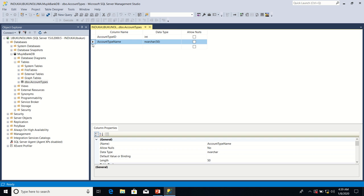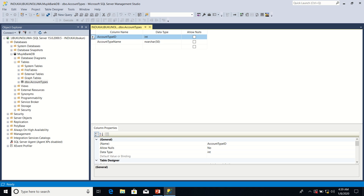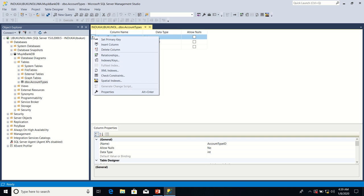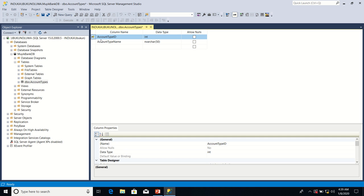We want to set the primary key property on account type ID column. So the first thing we'll do is that we'll select the column. After selecting the column, we'll now right-click on the column and then we click on set primary key. That's it.